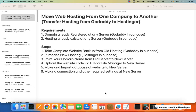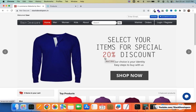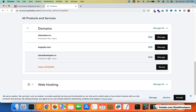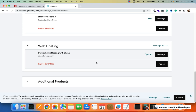Hello friends, welcome to Stack Developers YouTube channel. In this video we are going to move web hosting from one company to another. In our case we are going to transfer hosting from GoDaddy to Hostinger. We already have the domain registered at GoDaddy server, and also hosting is located at the GoDaddy server. I am going to show you that this is the Laravel website stackdevelopers.in already registered at GoDaddy.